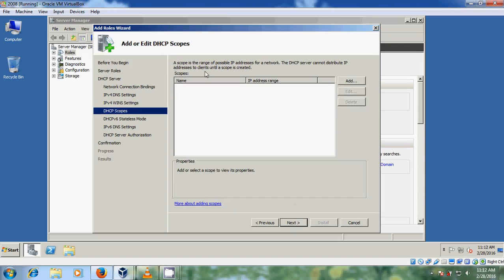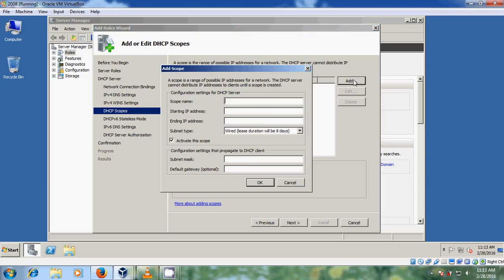Now it is asking for the DHCP scope. Normally, a scope is the range of possible IP addresses for your network. Let's create that — just click on Add. You can give any name here, I'm naming it 'local scope'. Then enter the starting IP address ending in .2, and ending IP address ending in .2 to define the range of IP addresses. And the subnet type — wired or wireless — I am choosing wired.